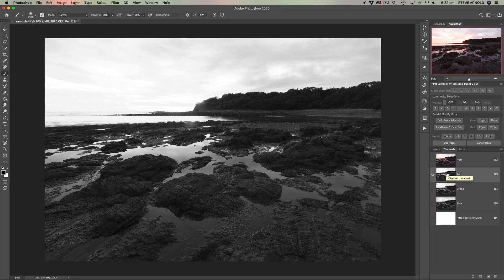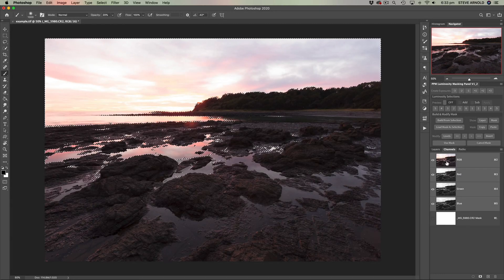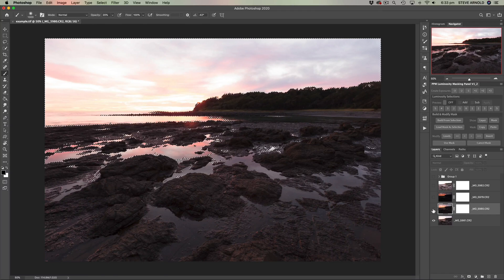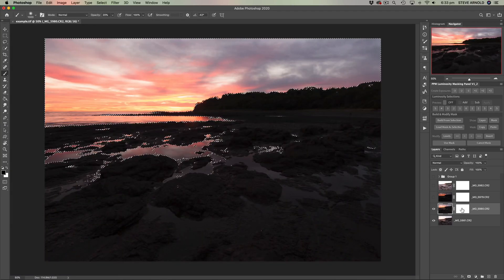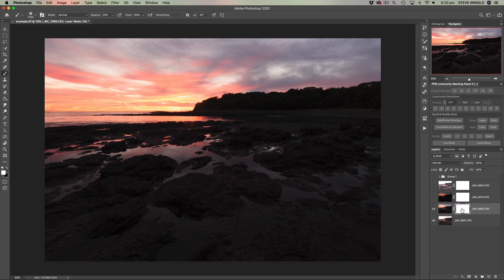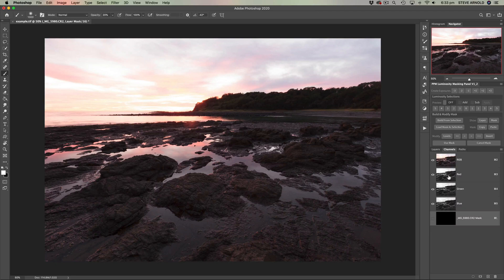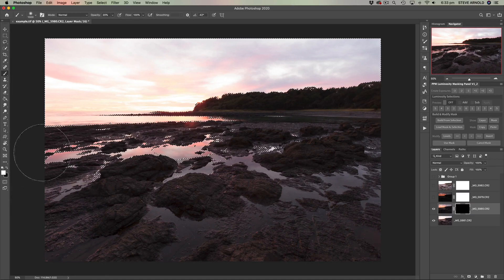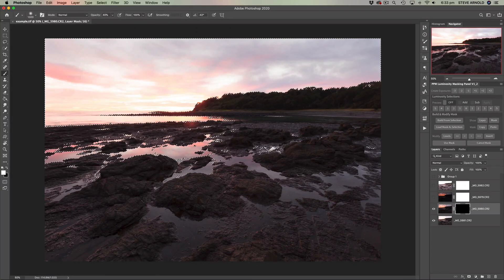The red channel gives us a more isolated selection. To load it as a selection, press Command or Control and click the red channel — we can see the marching ants. Then click RGB to see the color version again, and back over into layers, enable this layer. I've just realized I should have started with a black layer mask, so let me deselect, invert the mask with Command or Control I, and redo that. Press Command or Control and click the red channel to load the selection, then back into layers.